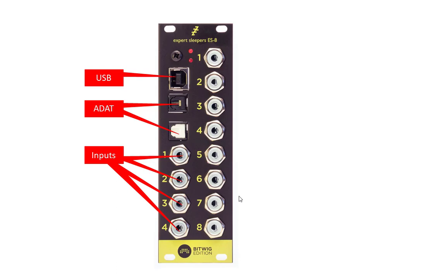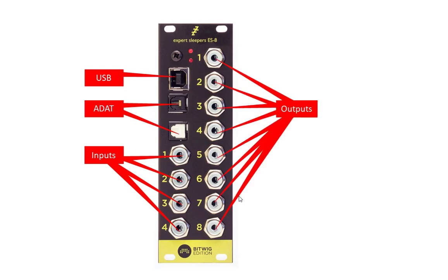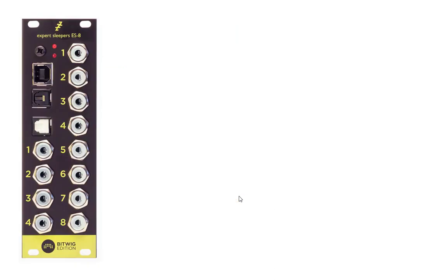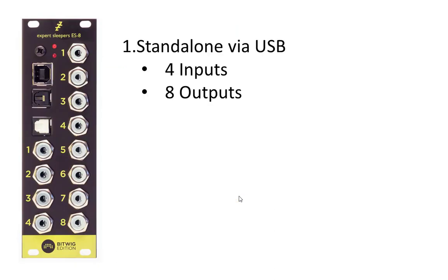We have four inputs, high quality inputs, and also eight outputs. So this thing is a full-blown audio interface with lots of input/output connectors. What you can do first thing is you can run this standalone. For example, you have this thing in your modular rack and you go on stage. You don't have to bring a separate audio interface.